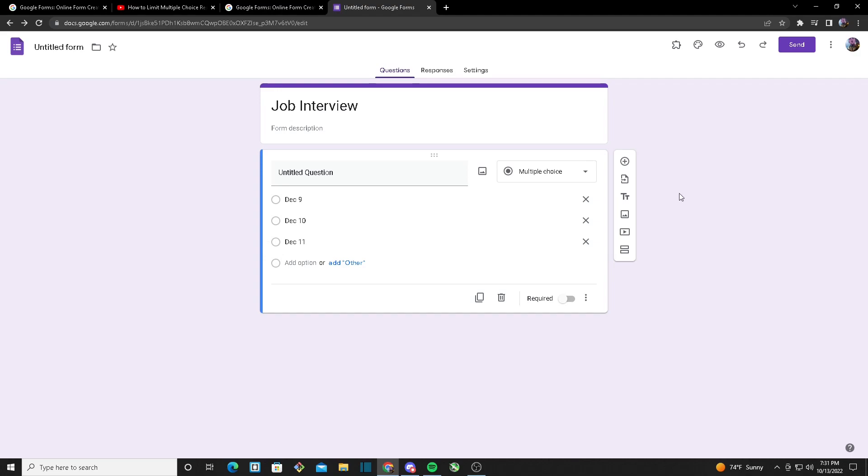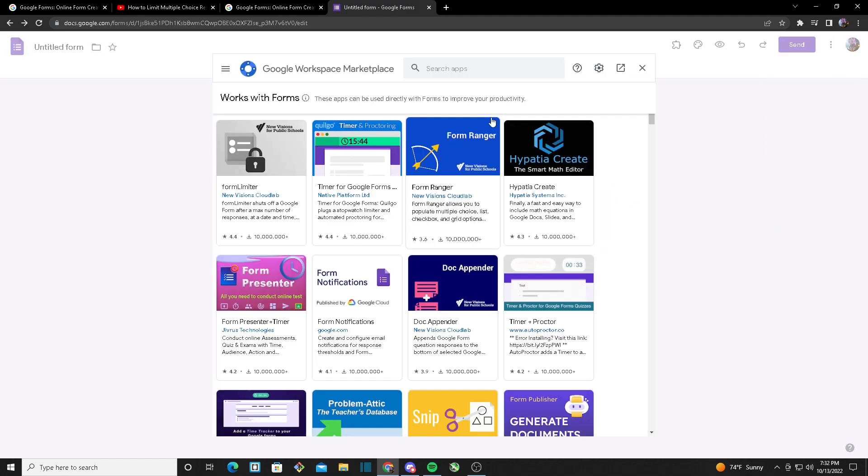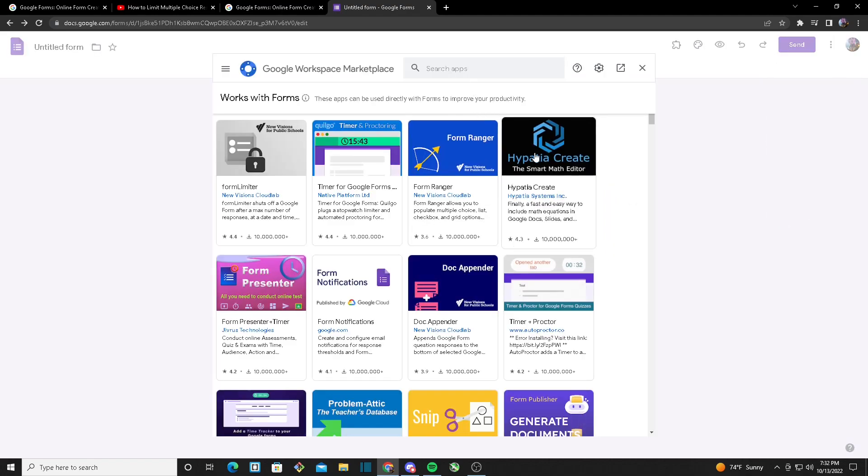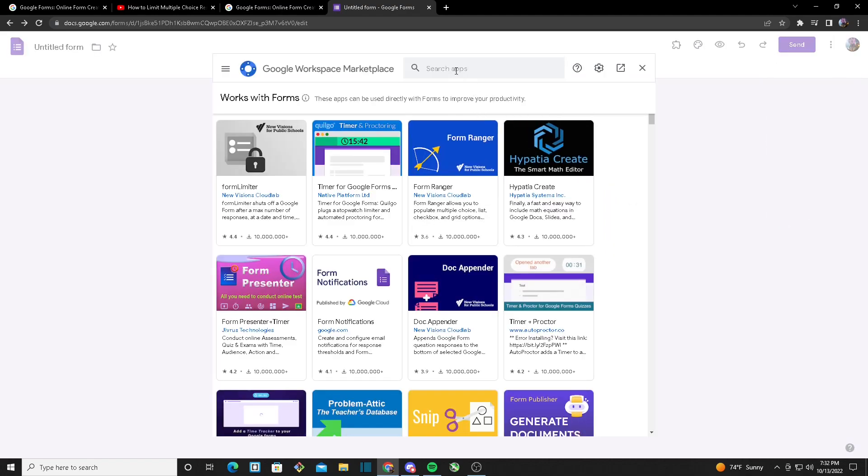In order to add a limit to each of these options, I first have to download an add-on. And in order to do that, you want to head over to the three buttons right here at the top and then click on add-ons.